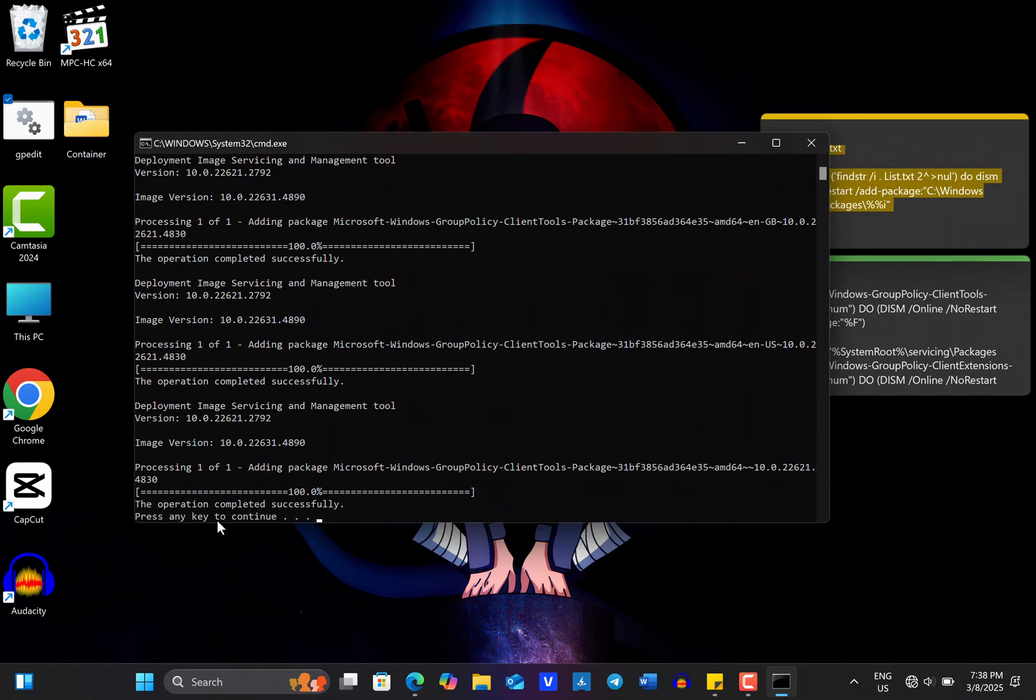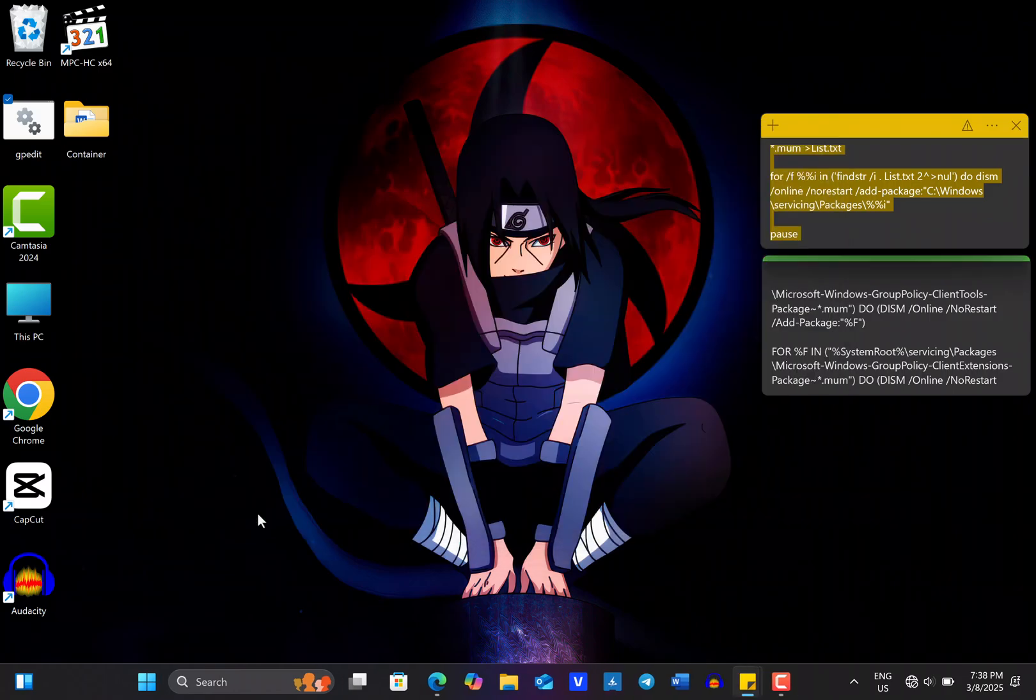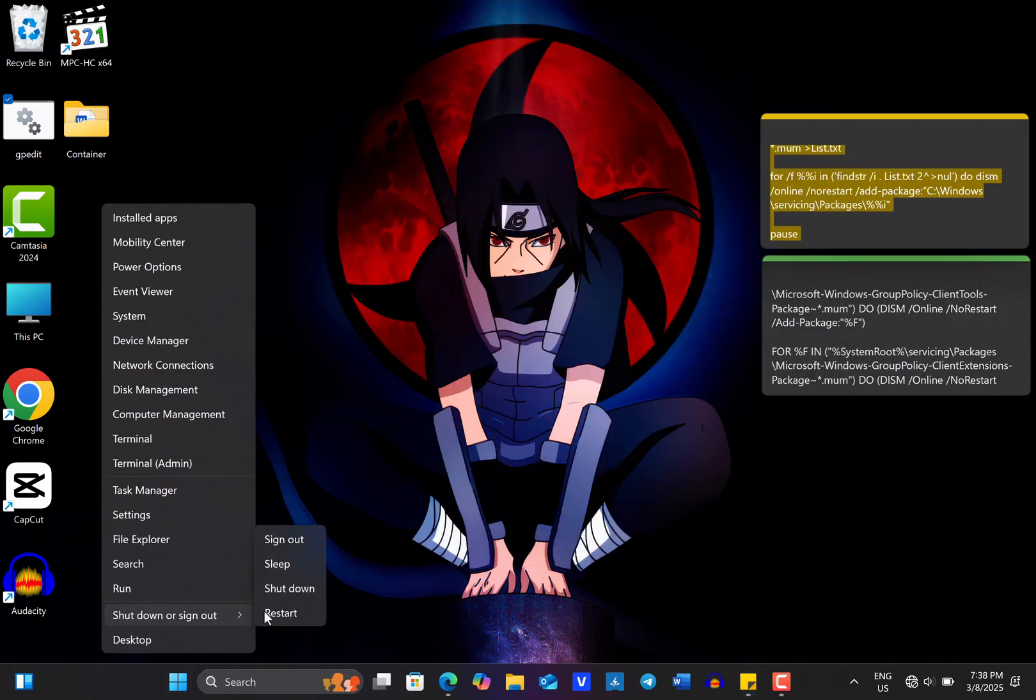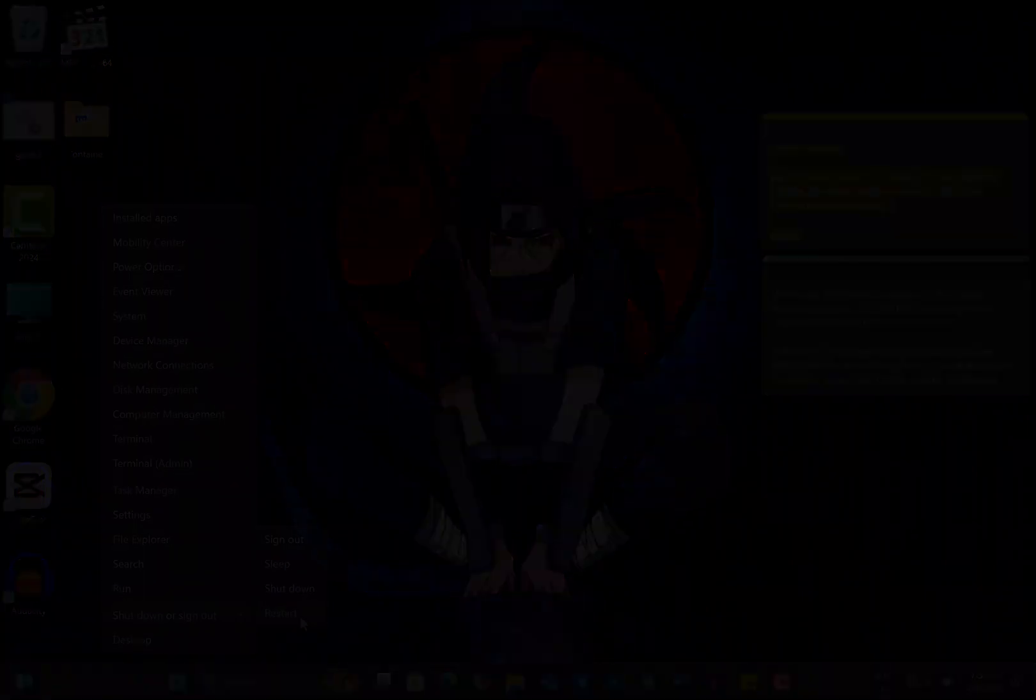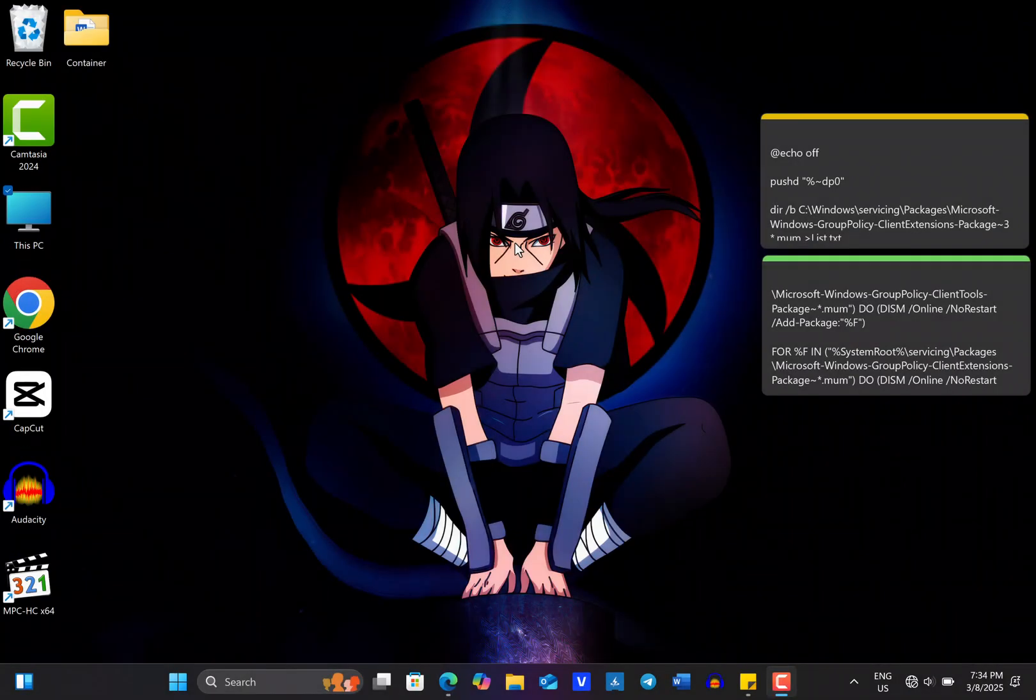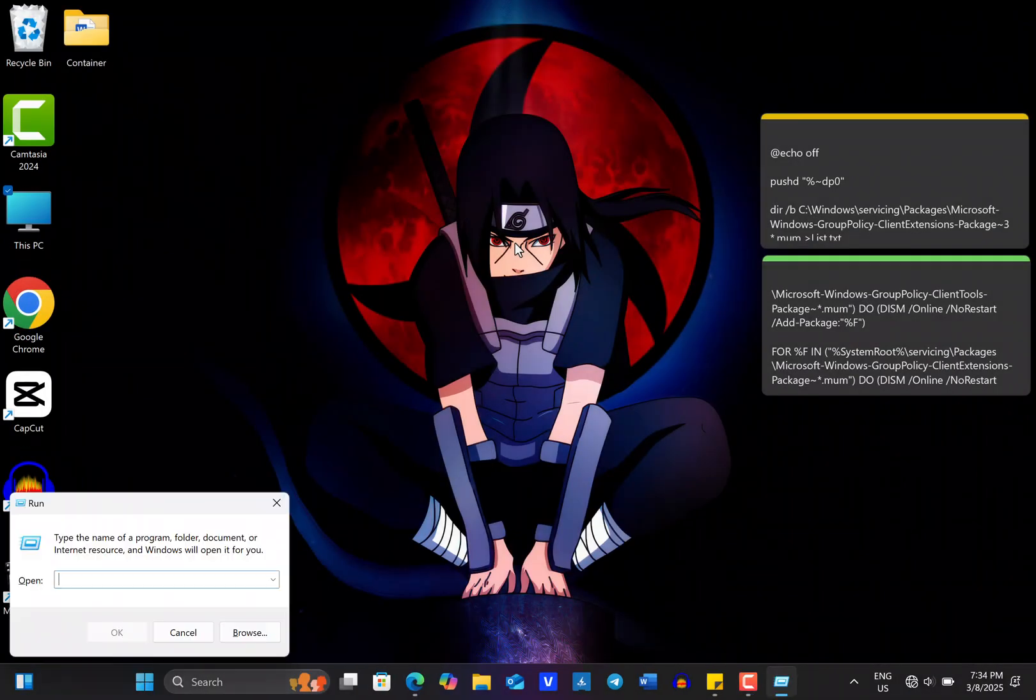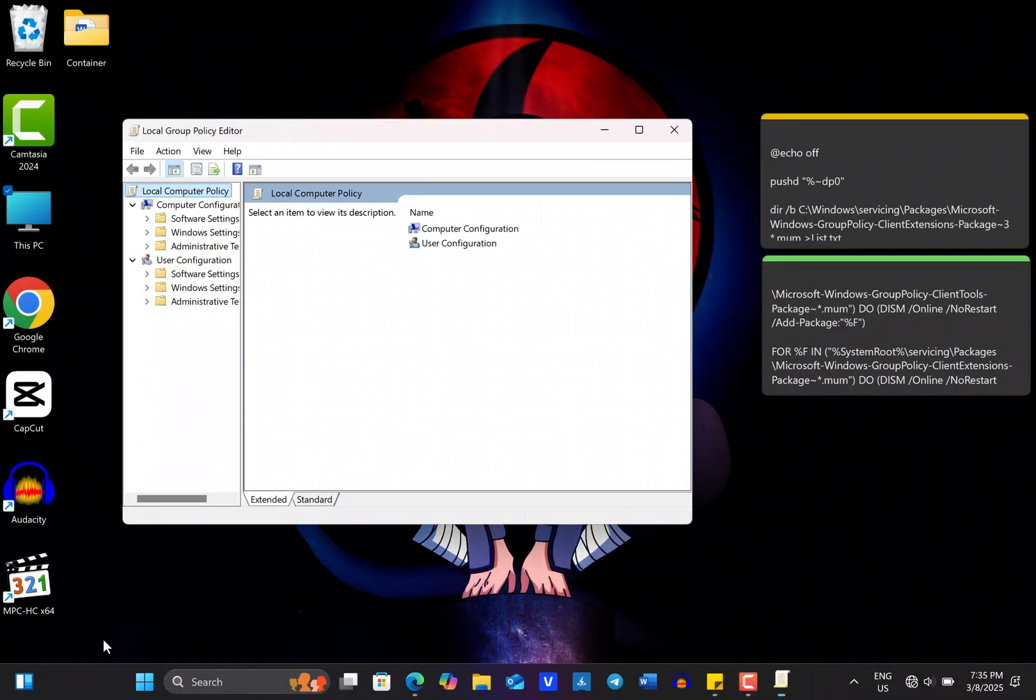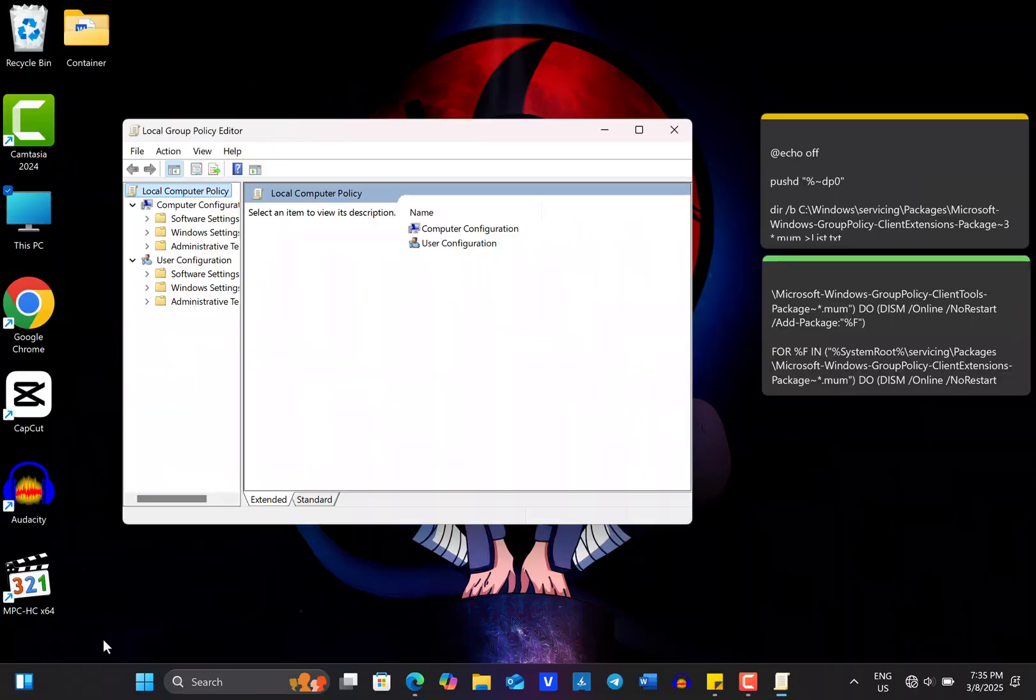Once it's done, the program will ask you to press any key to continue. Do that and then restart your computer. After restarting, you will be able to open the Local Group Policy Editor on your computer.